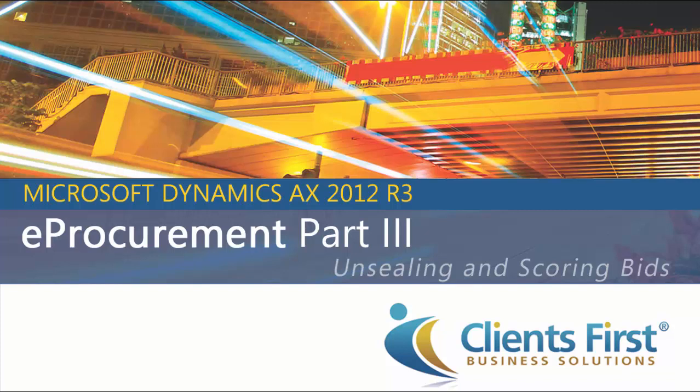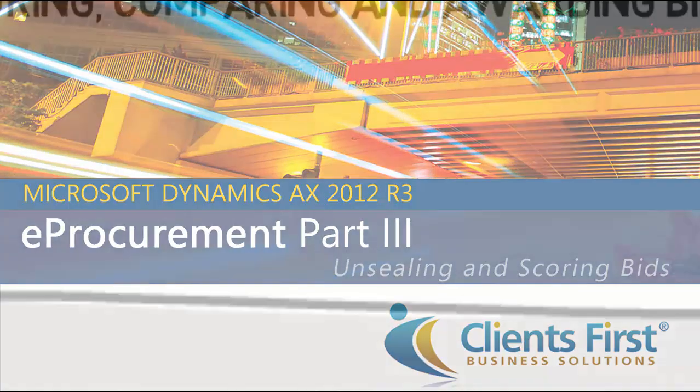Welcome to Part 3 of Microsoft Dynamics AX 2012 R3 demo on eProcurement.